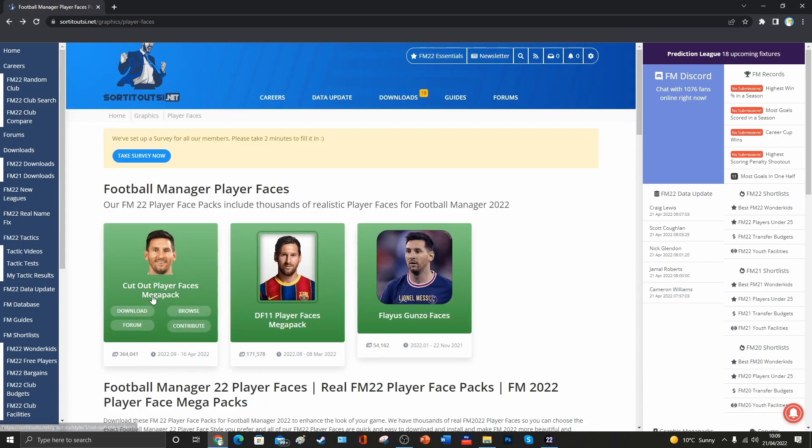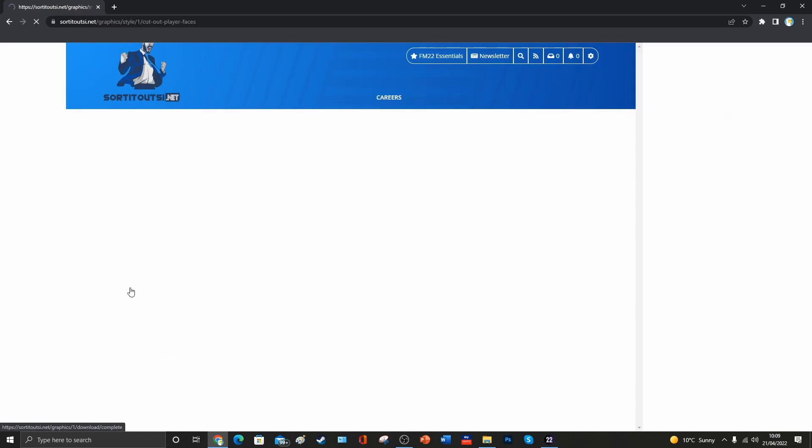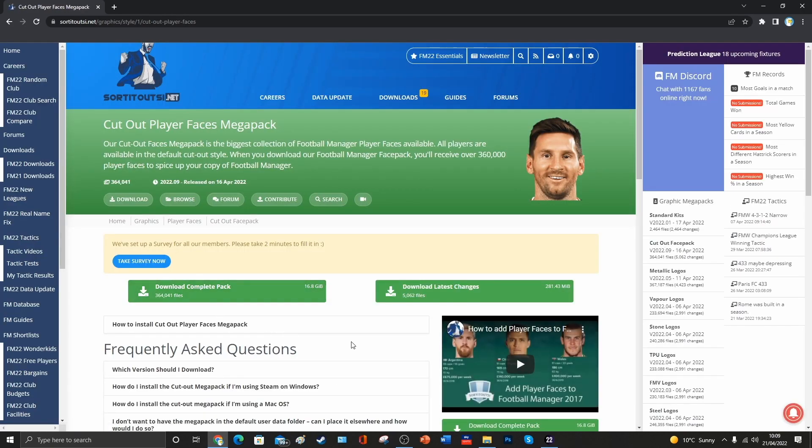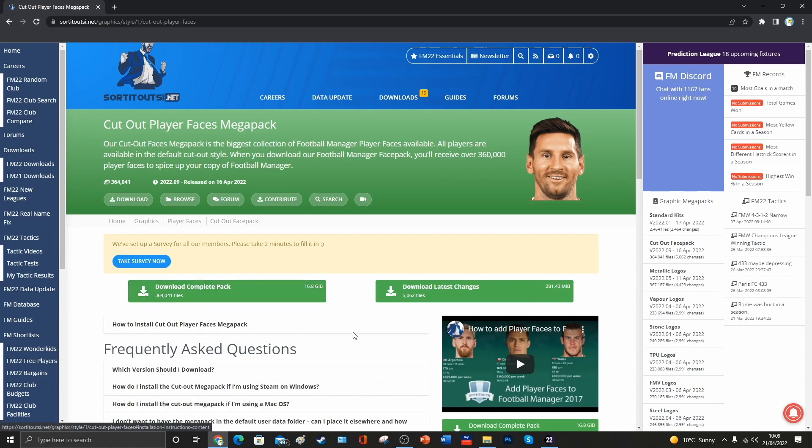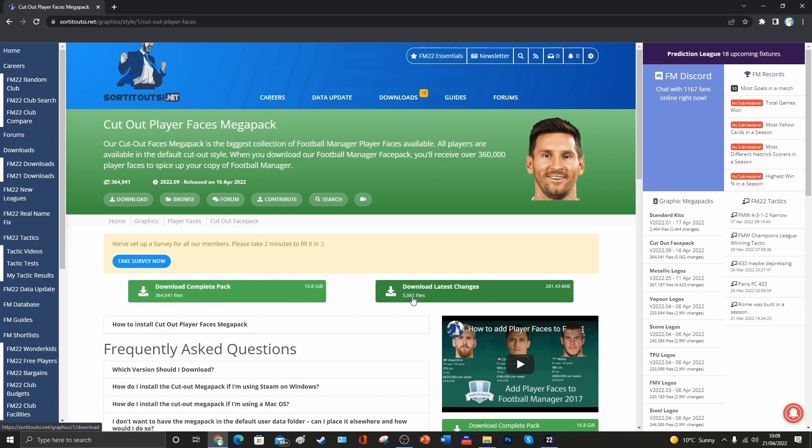Now, you may already have a face pack already that we can add to the config file for. If you don't, you could download one of these, but this one's got 364,000 images in it. That could put a bit of a strain on your machine, so you could just download this latest changes file. It's still got 5,000 images in there, but crucially, it will have a config file in there that we can manipulate.